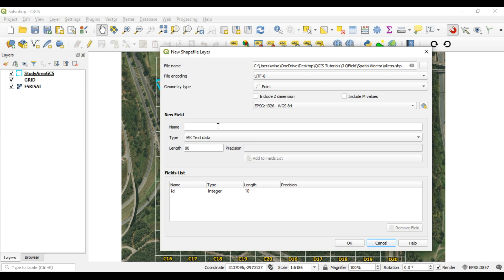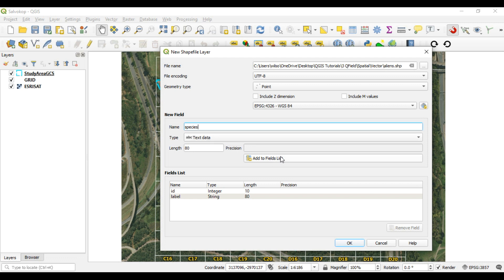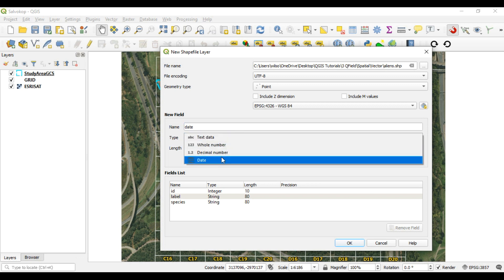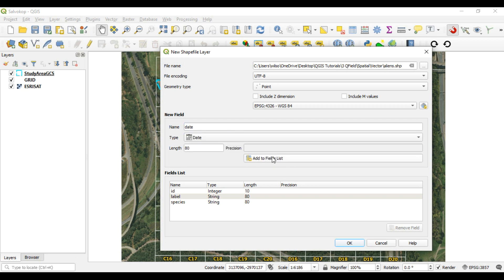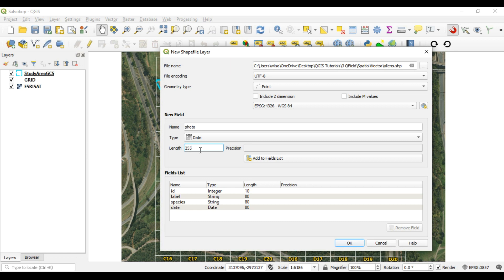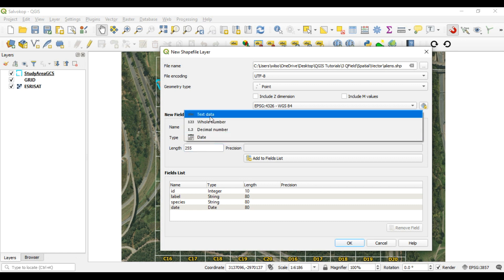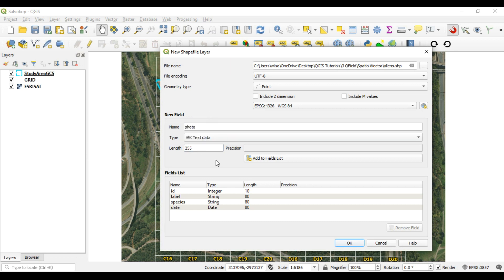We can use the points. It's going to use the same coordinate reference system as every other layer in the project, which is EPSG 4326, and then we're going to give it a couple of fields. So the first field is going to be label, and it's going to be text with a length of 80, and then maybe we can say species with the same. We'll have a date field, which will need to be date, and then photo, because you can take photographs with your cell phone, and then link it back to the data.